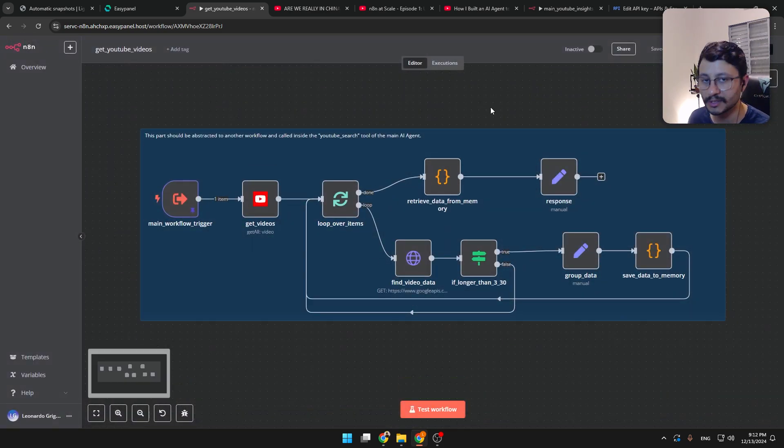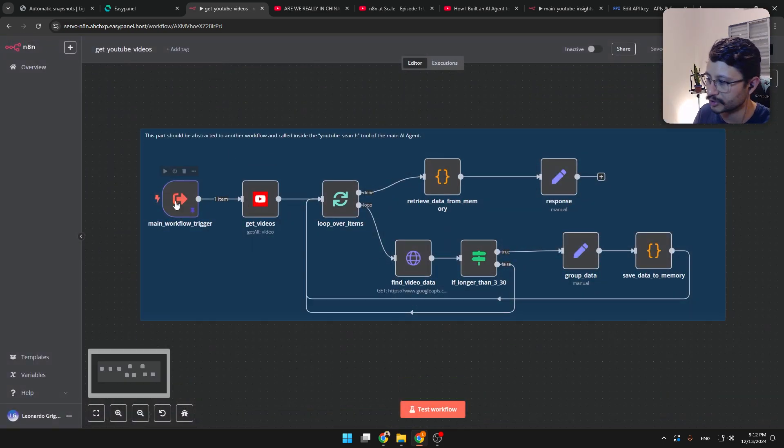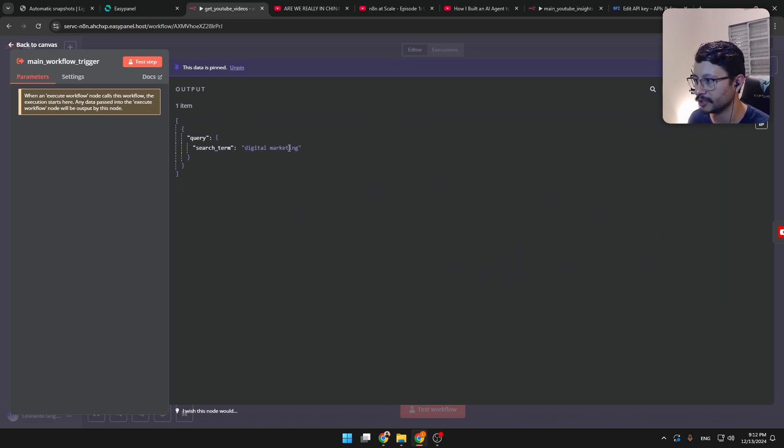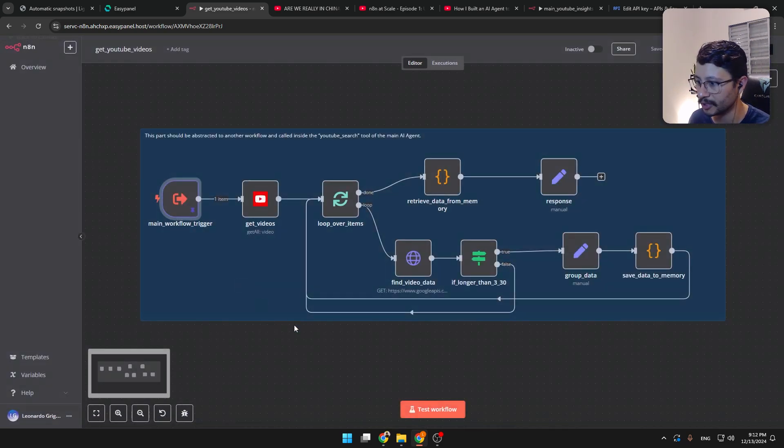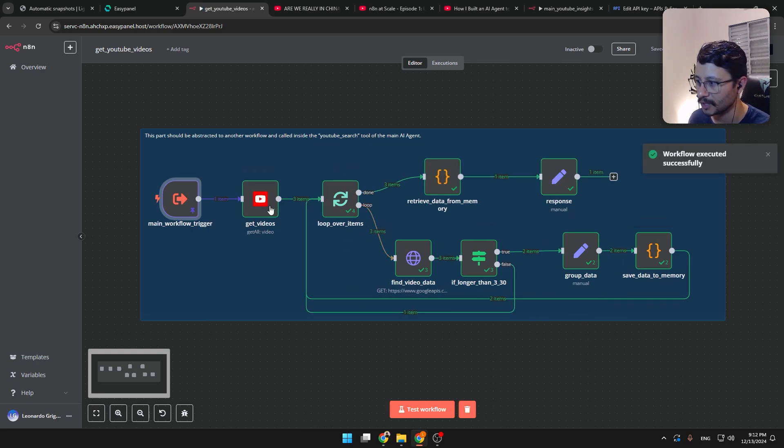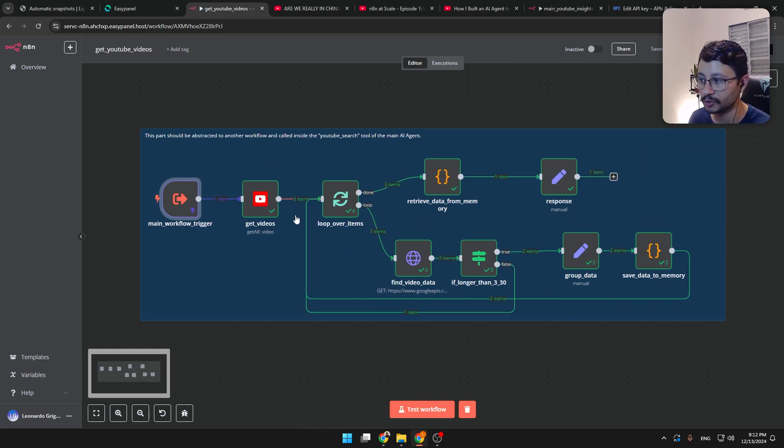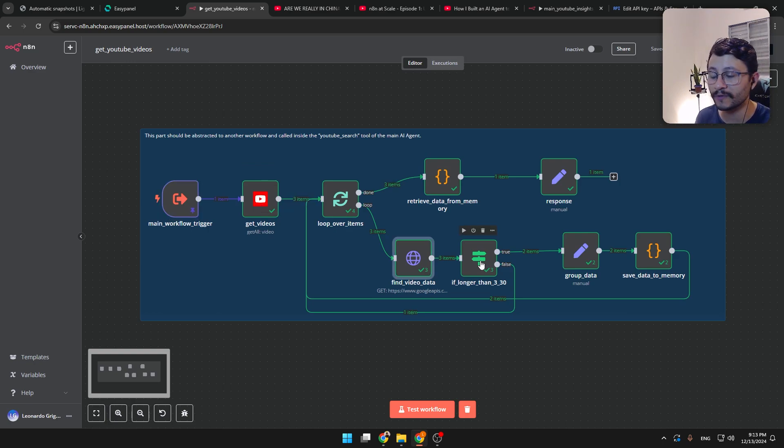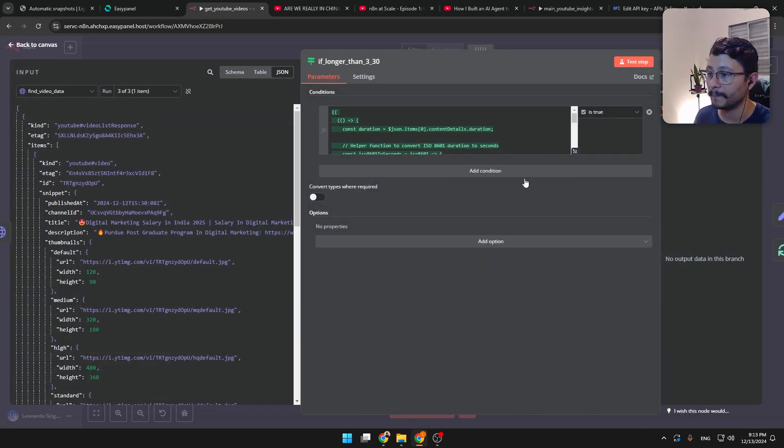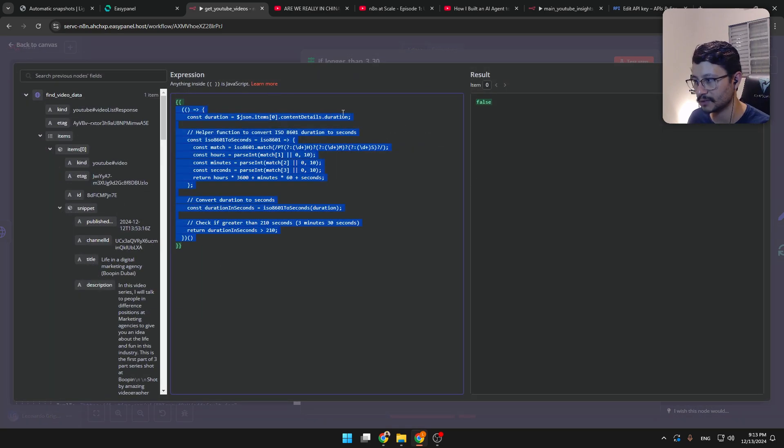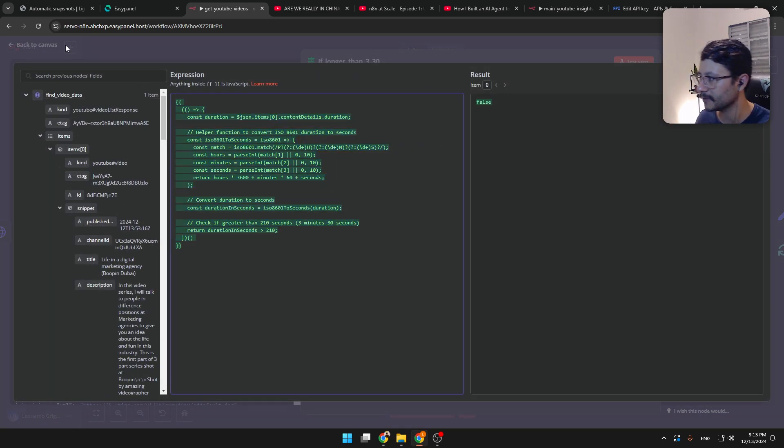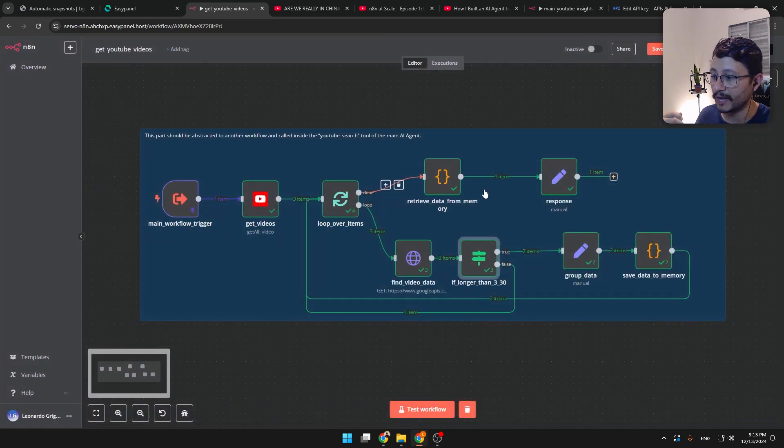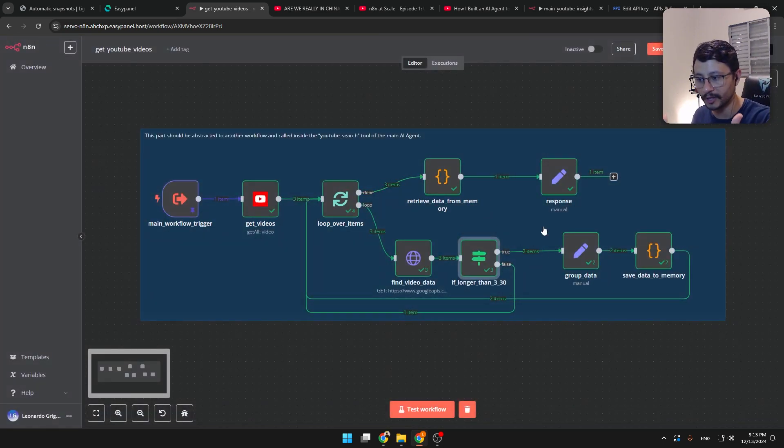Let's just go straight and see how this exact workflow works. So I have the main workflow trigger right here, which I pinned with digital marketing. I'll hit the test workflow. You see that it looped only two times here, despite retrieving three items from the gate videos. And why is that? Beyond here, it'll know if the video has less than three minutes and 30 seconds. And then there's just a code right here.